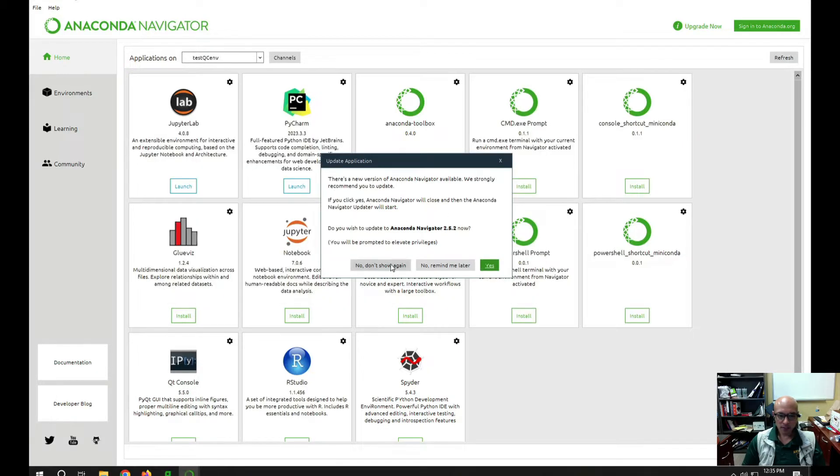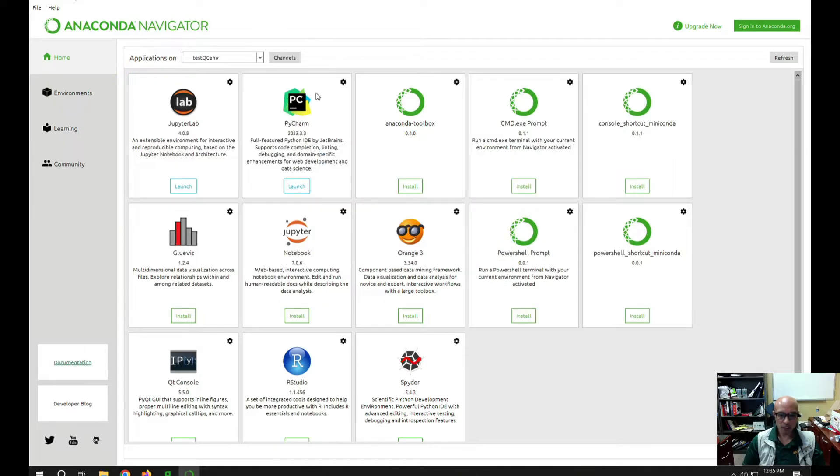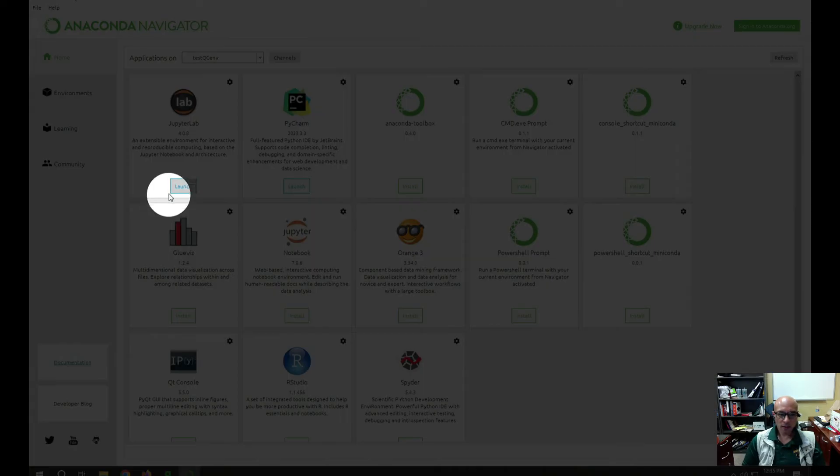So I get this reminder they want me to update Navigator. Okay, now I'm going to launch a JupyterLab.